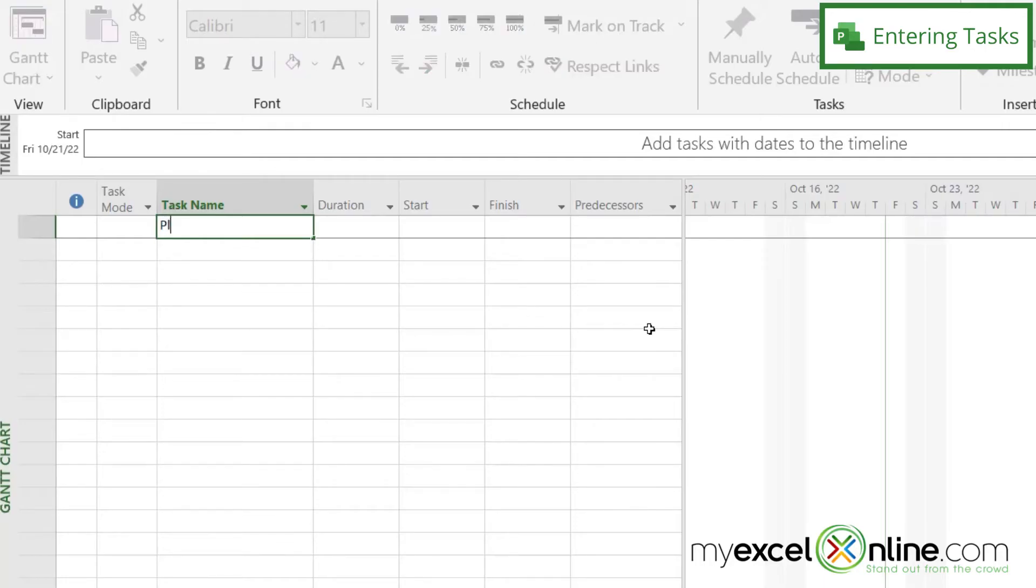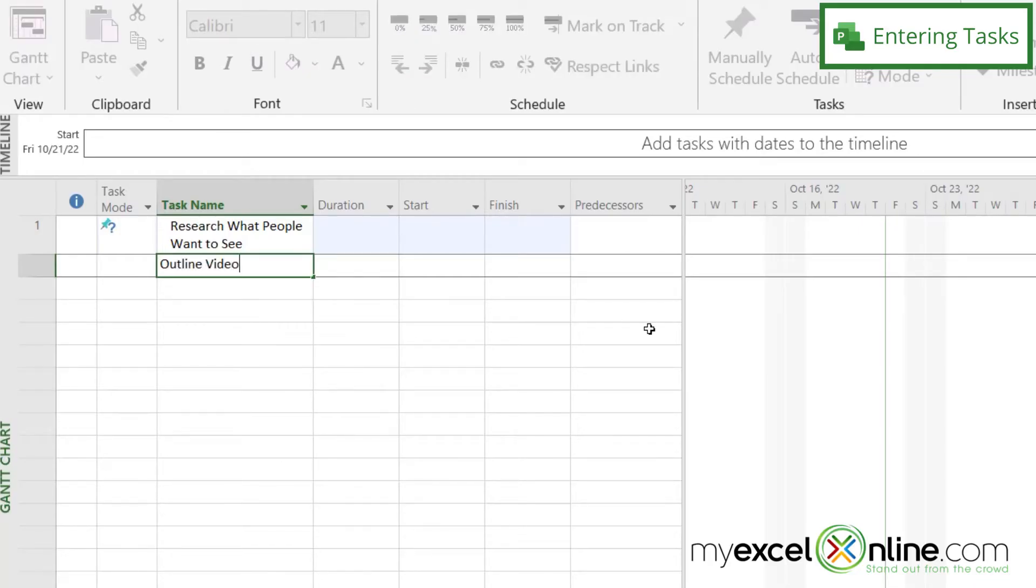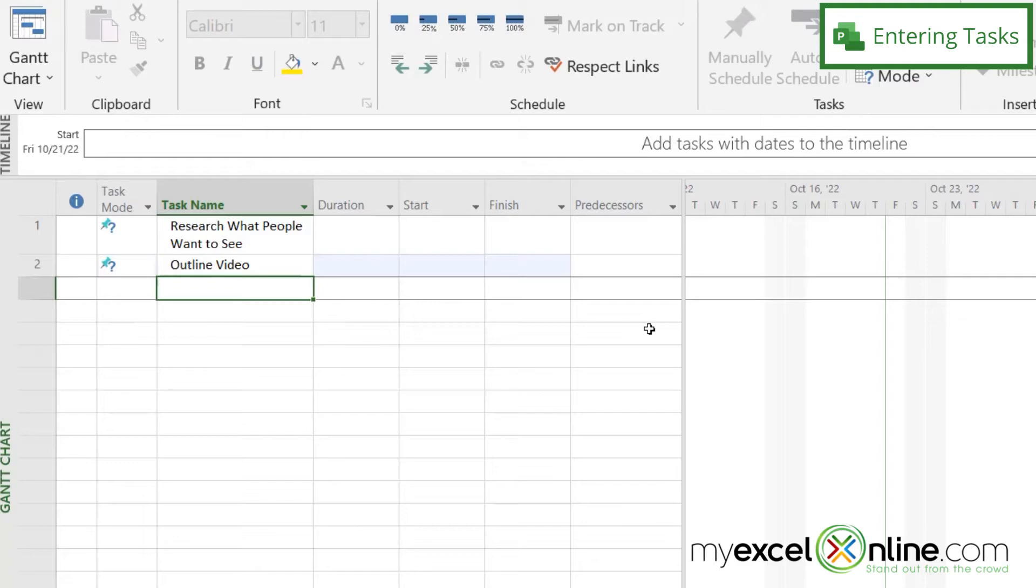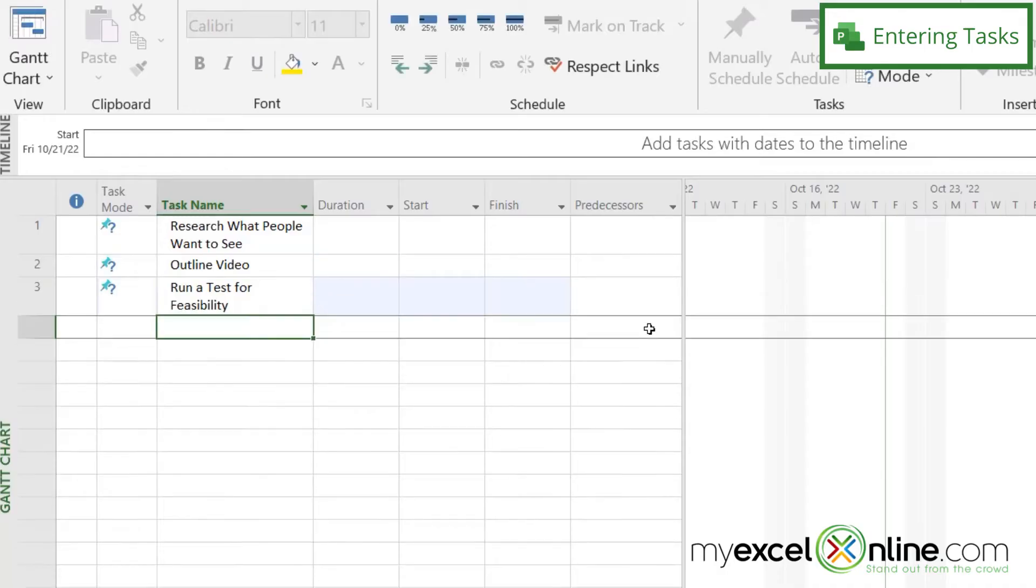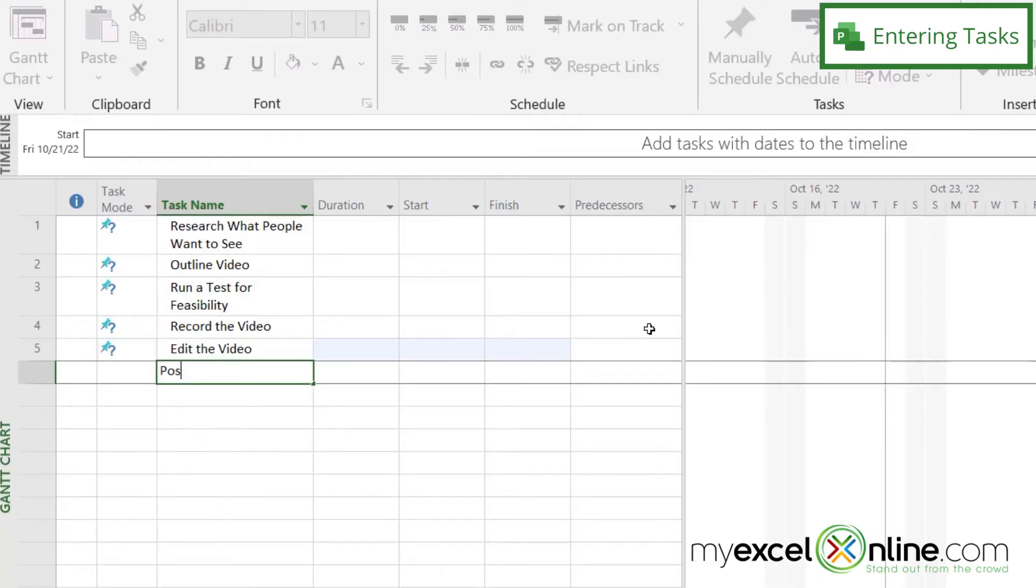So first I'm going to do research what people want to see. Then my next task is going to be outline video. And then my next task is going to be run a test for feasibility. Then I'm going to record the video, and then I'm going to edit the video, and then I'm going to post the video.